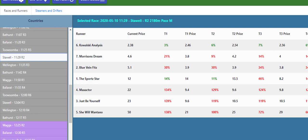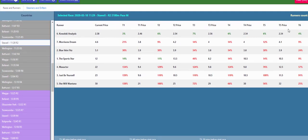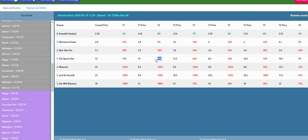So you can have here for example Kowalski Analyst, you can see that's green right across here and I find if the favorite is green right through there in harness racing it's a pretty good bet because you can see there's only one other green square and that's Sports Star.